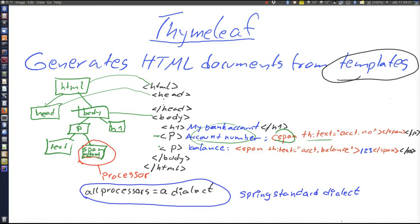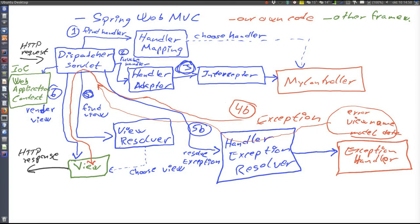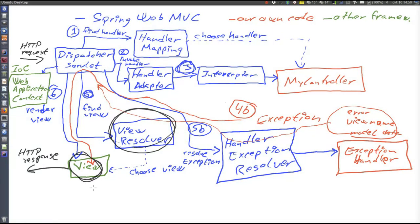So now we understand how Thymeleaf is working, and now it's time to look at the code. The first thing we'll consider is configuration: how to make Spring Web MVC use Thymeleaf for view generation. What decides which view generation framework to use is the view resolver, because the view resolver decides which view generator to use. We must have a view resolver that decides to use a Thymeleaf view generator — which means we must have a Thymeleaf view resolver.